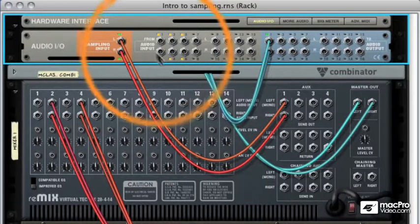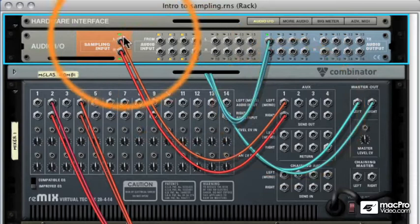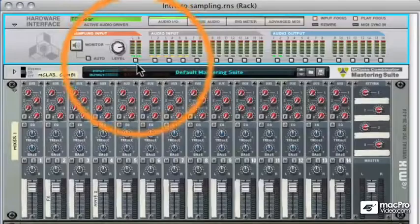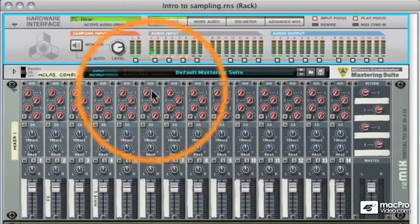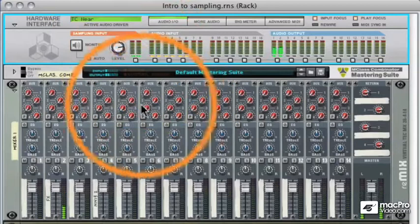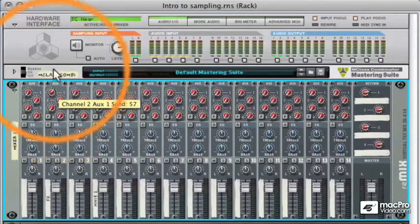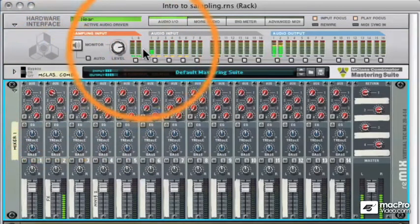At the minute, I've got auxiliary one and two from this mixer sent to them. And if we flip the rack back round, currently we're going to get no input. But if I send some of this auxiliary one, you can see we're getting sampling input.